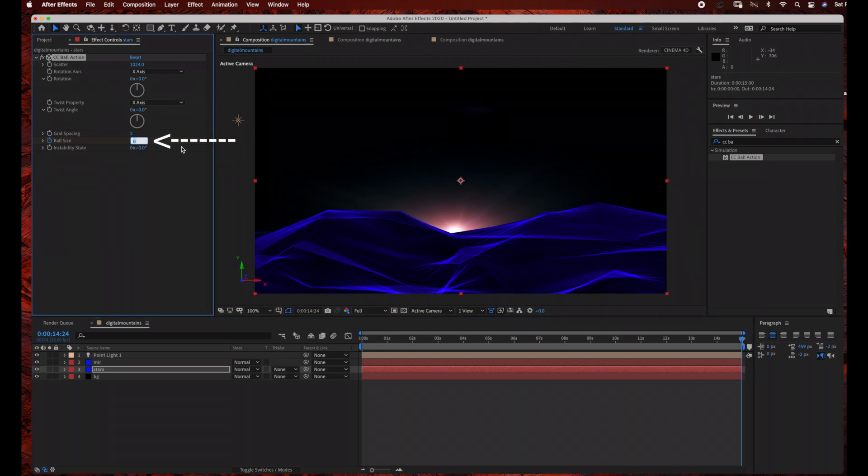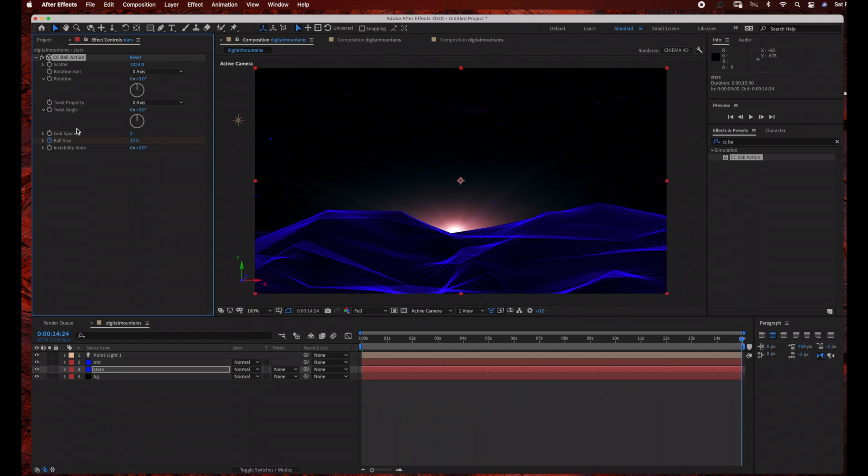And then bring our ball size up to about 17. And you can increase this if you want a more intense starry star field background at the end of your animation. So I'm just going to play around with this and bring it up to 20.